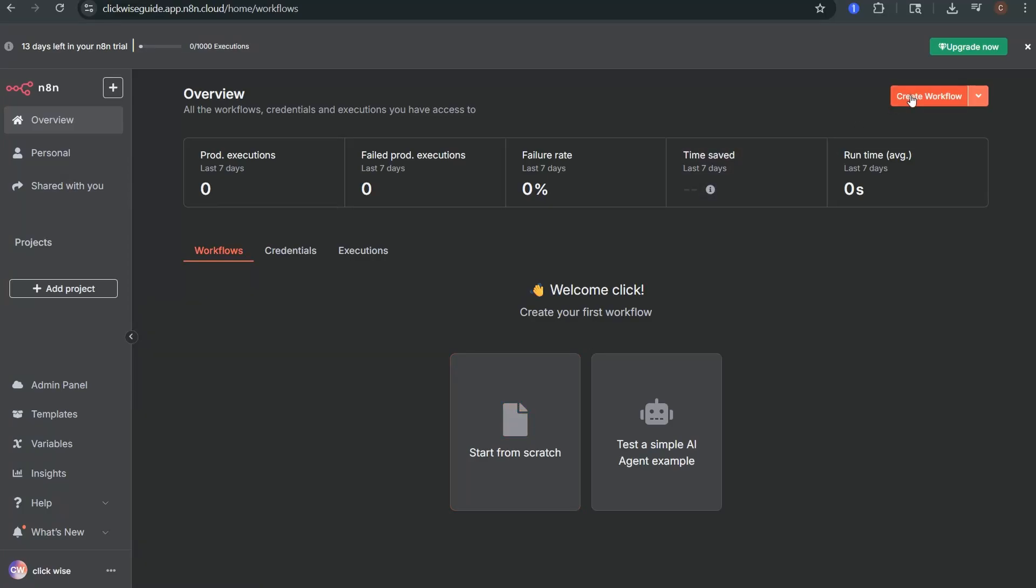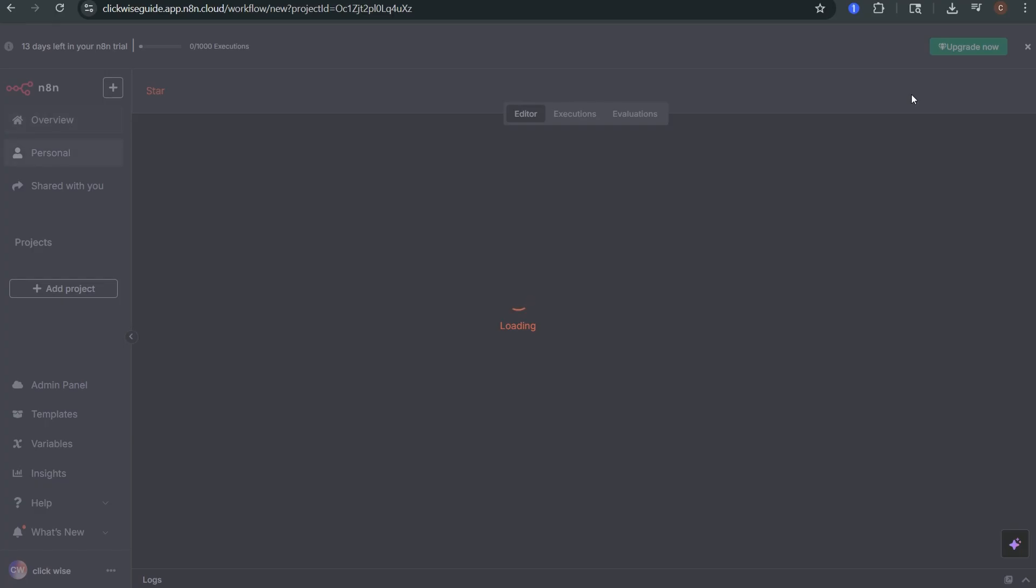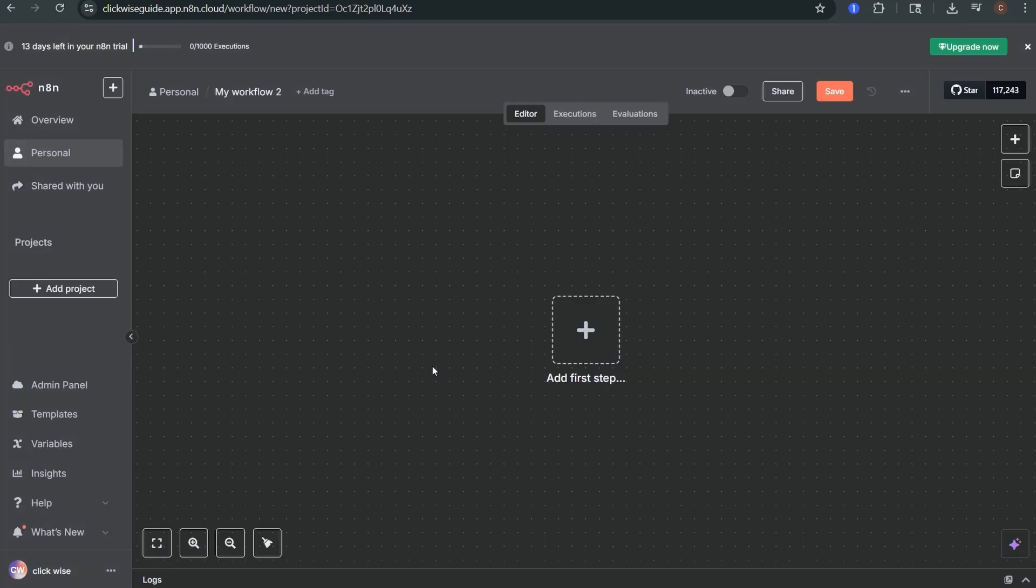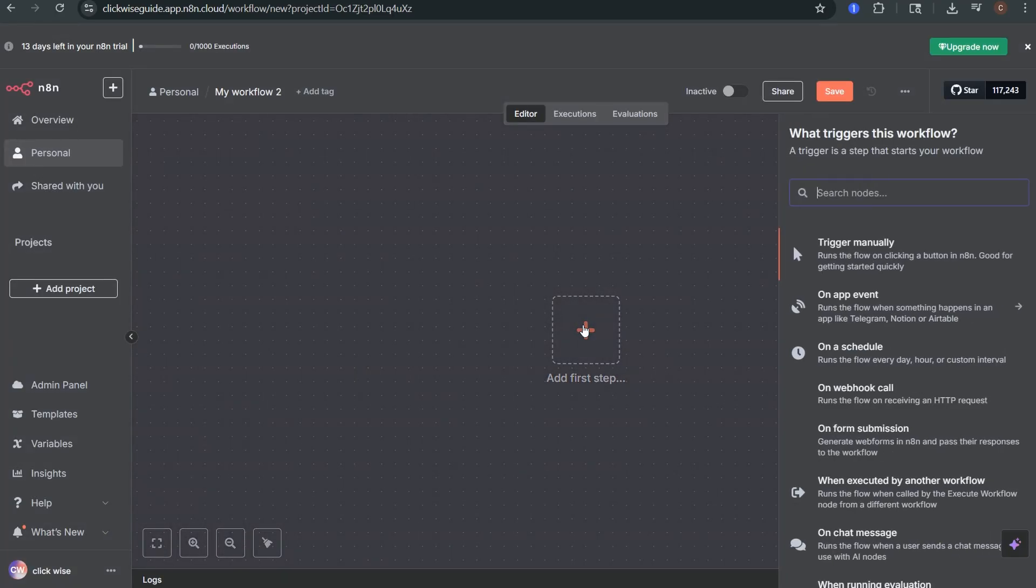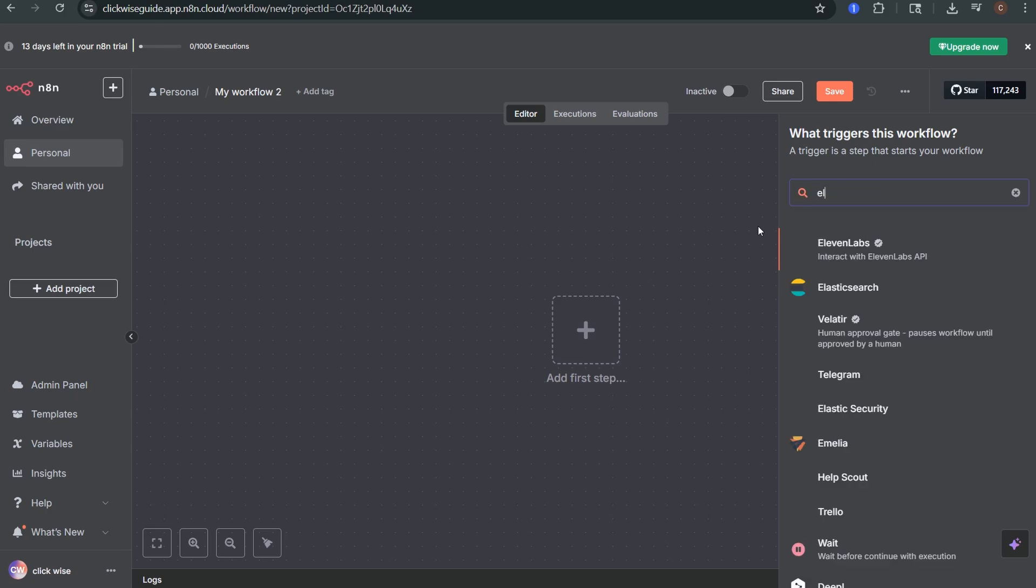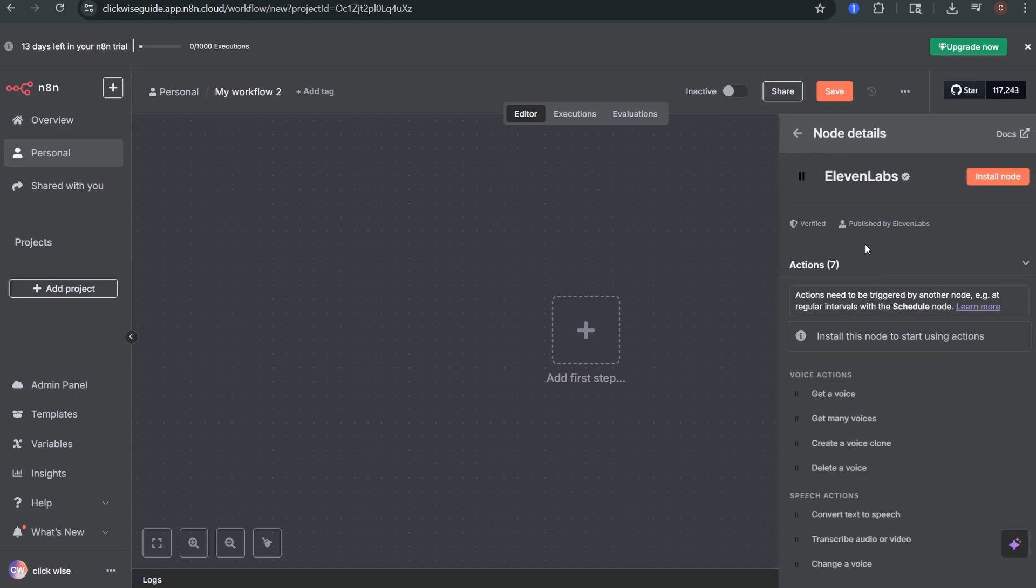Start by opening N8N and go to the workflow where you want to use 11labs. Click the plus button then search for 11labs in the node list and select it. You'll need to click install node if it's your first time using it.